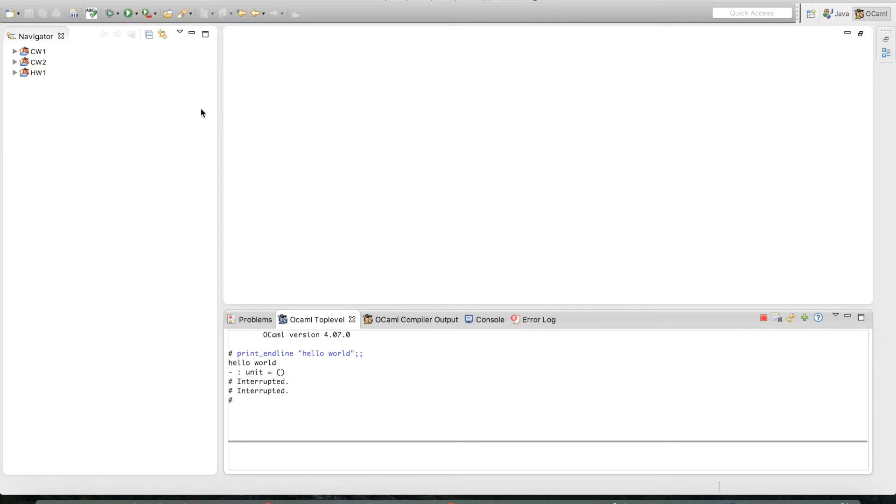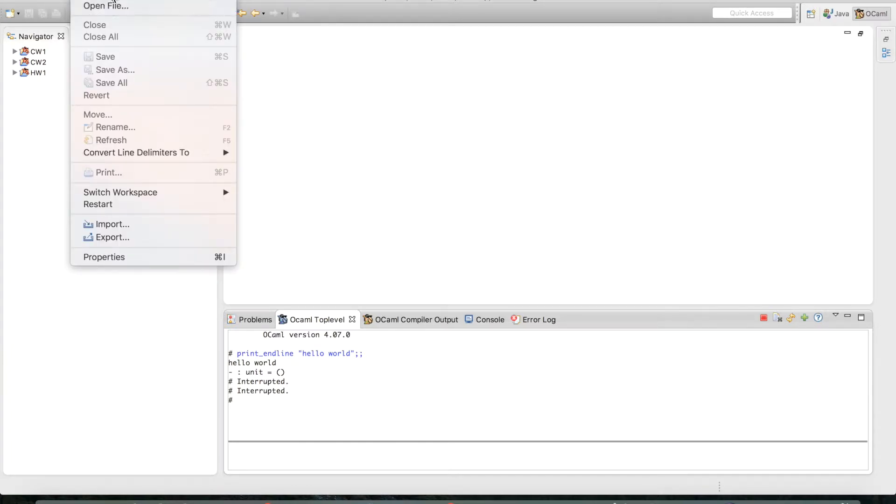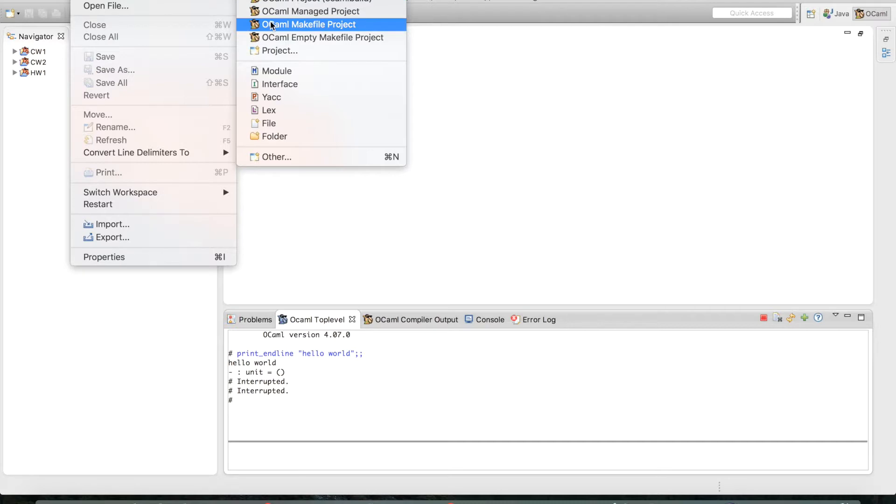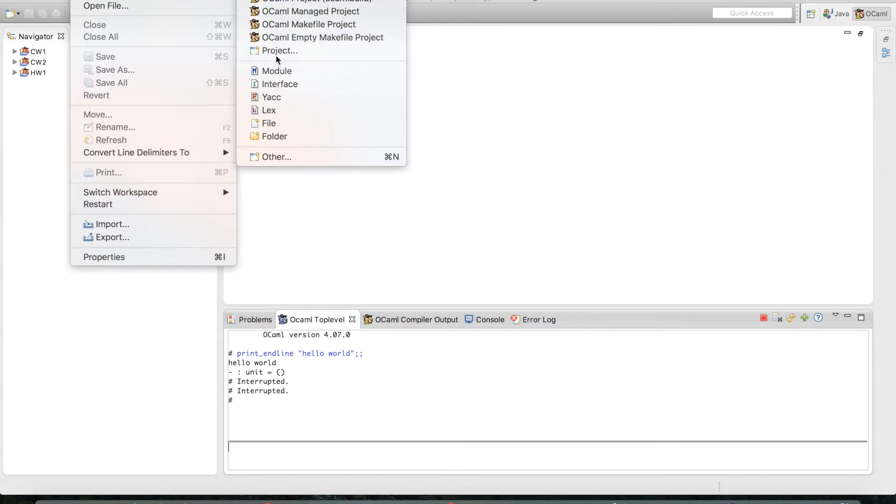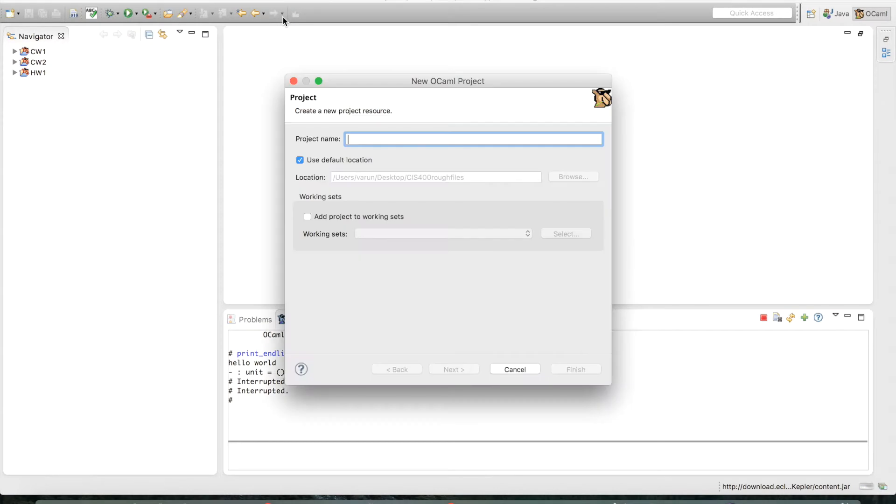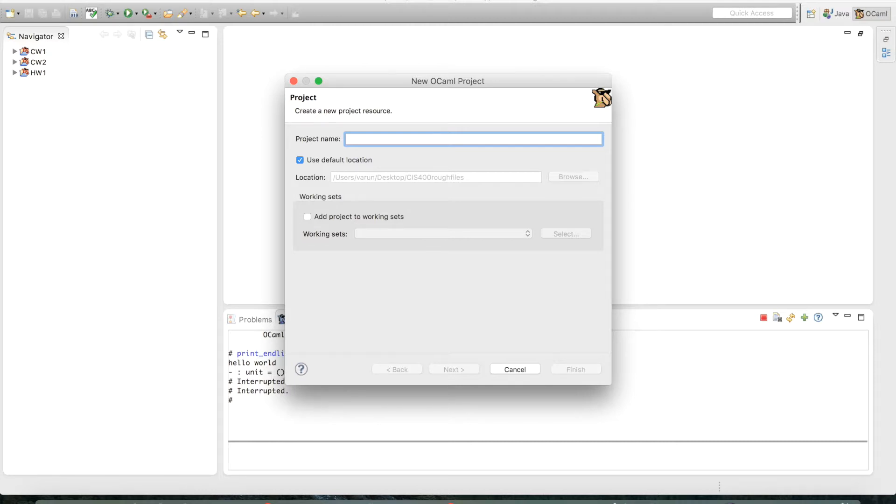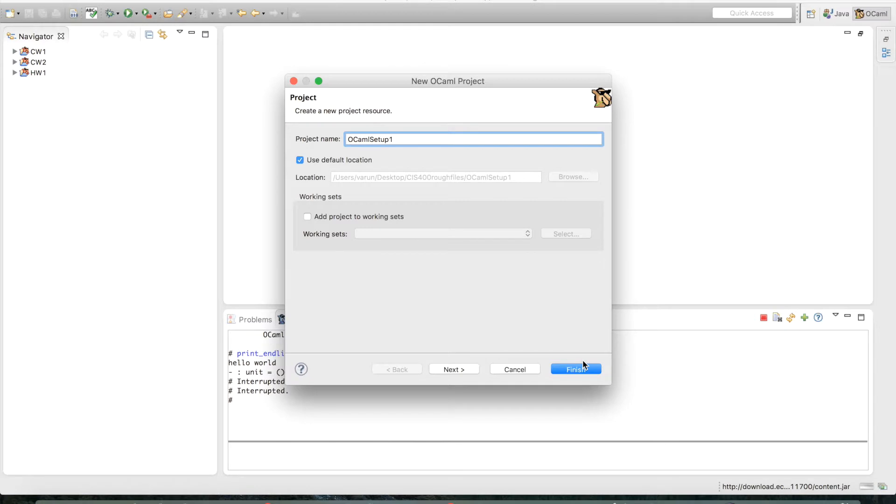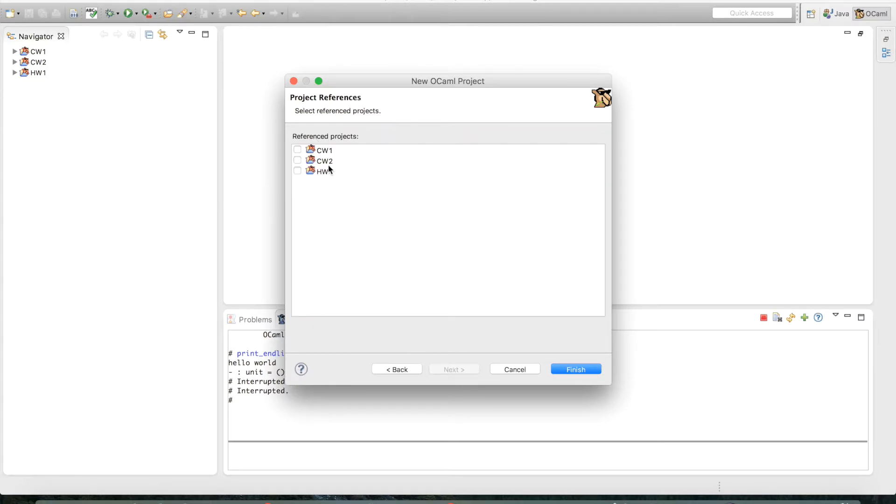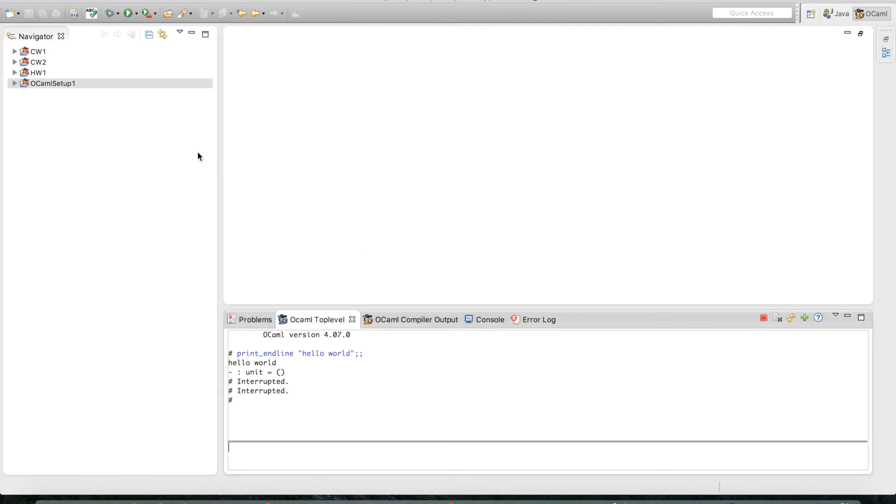We've got our two tabs - the OCaml top level and the OCaml tab in the top right. Now let's get down to business. Click on File > New OCaml Managed Project. You can give any project name that you like. I'm going to put in 'OCaml setup'. Choose the default location where you want to save the project, click next. We don't want any references right now. There you go, you've got your first project setup.